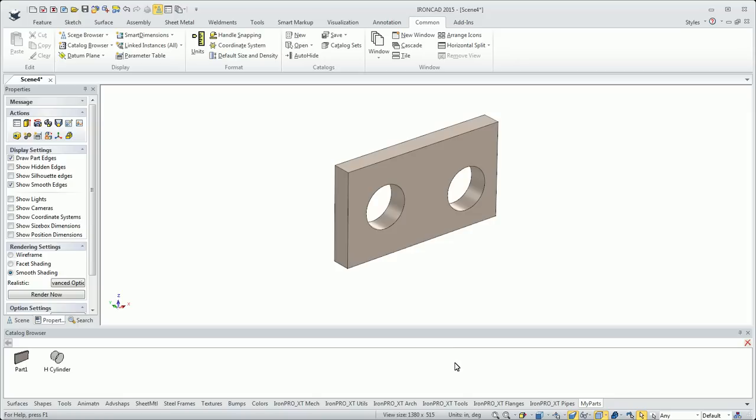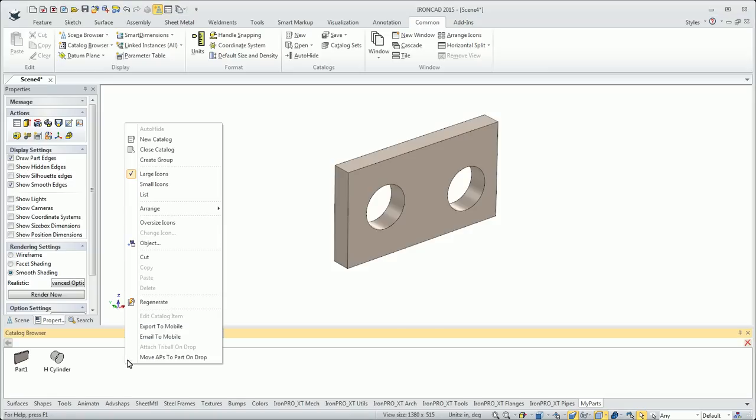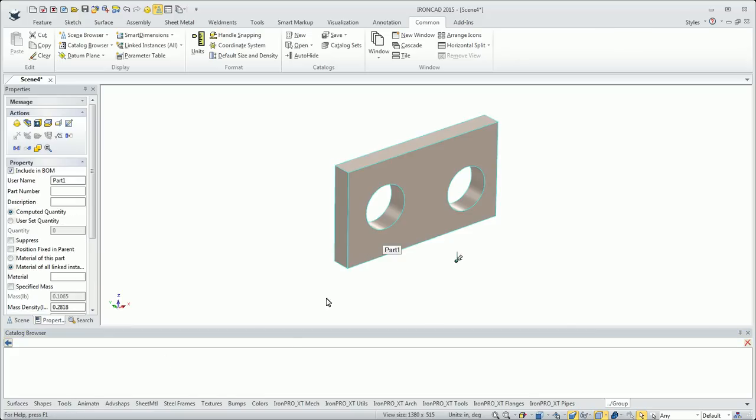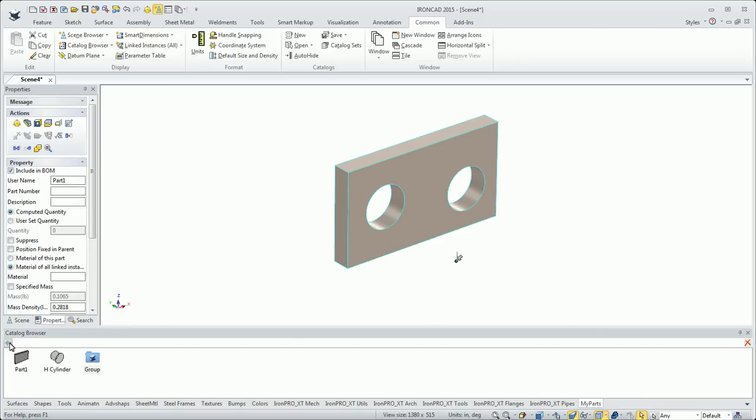There's some things you can do with the catalogs. You can create a group, for instance. So if I right-click here, I can go Create Group. I can double-click into that group. Maybe I want to say this new part with two holes in it's going to be part of that group. I can hit the Back button, so I can start making groups of items.